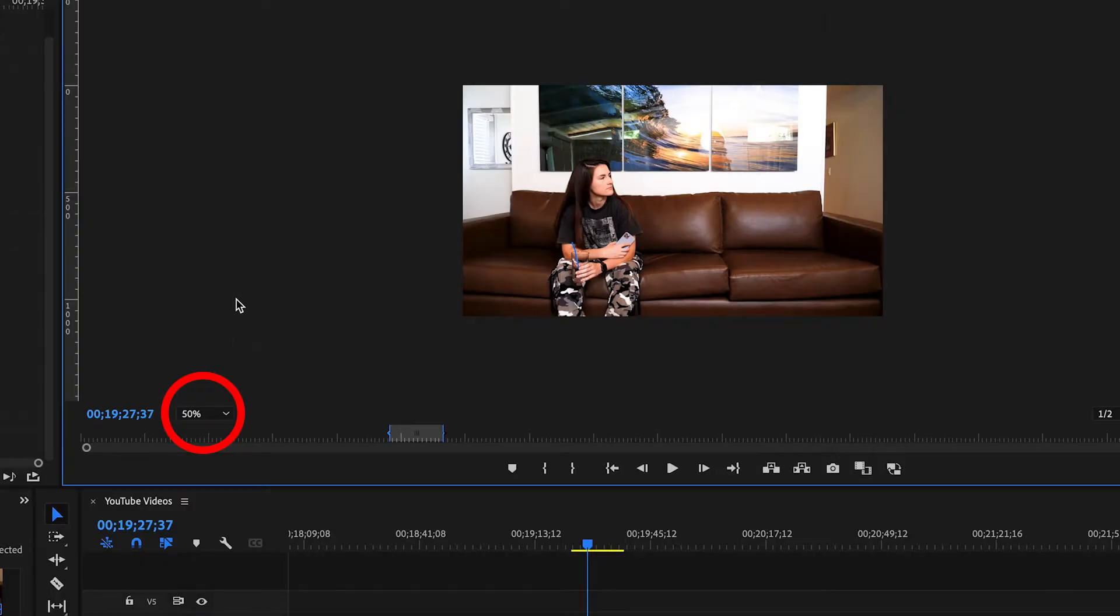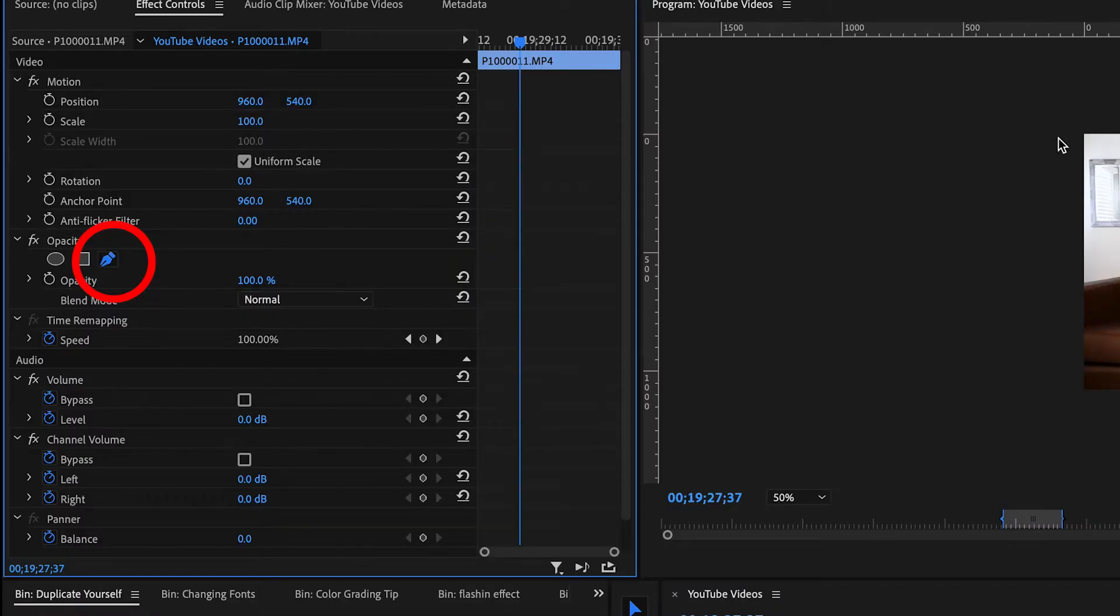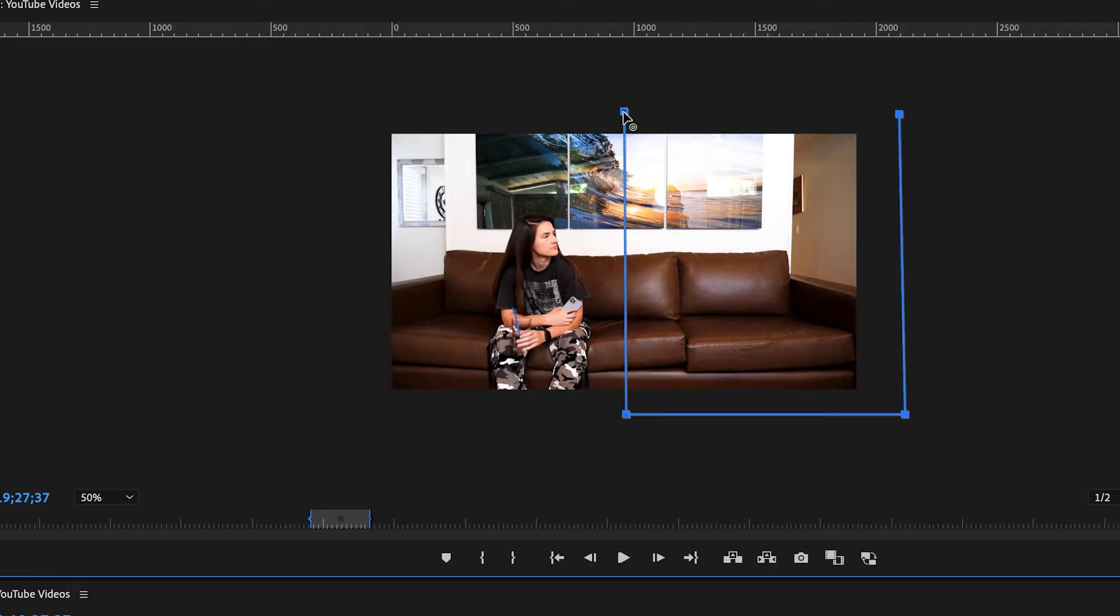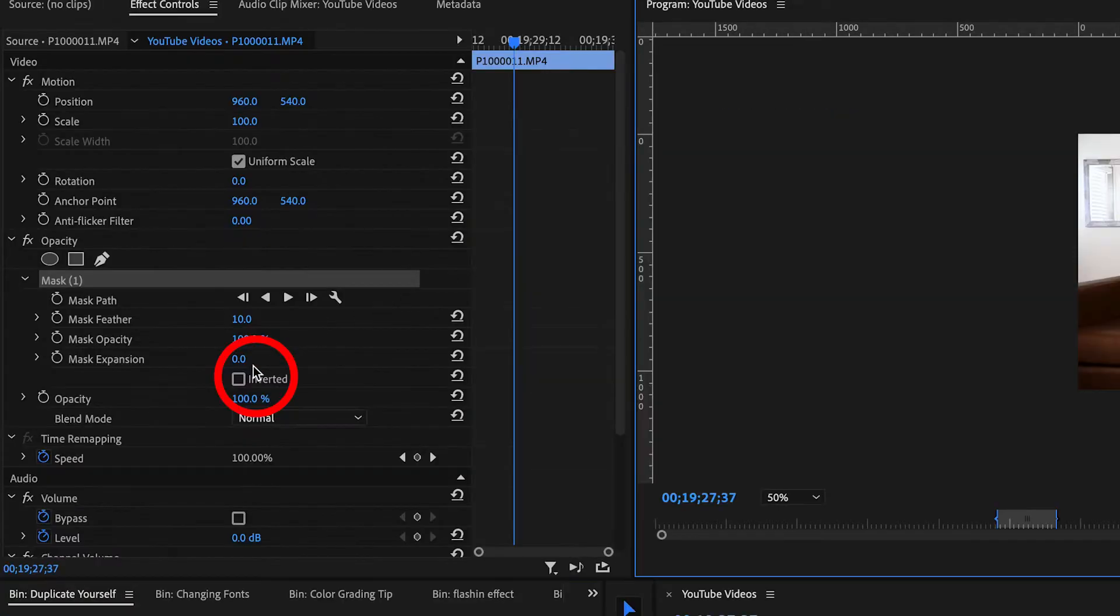Now switch your playback area to about 50%, and then we're going to create a mask on this second clip. Outline the area that you want to be visible, and then click invert on your mask.